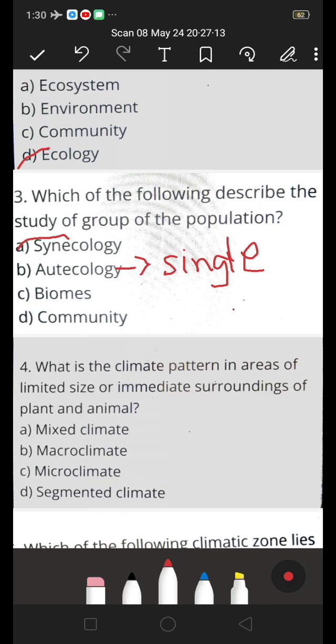Next: what is the climate pattern in an area of limited size or immediate surroundings of plant and animal? A. Mixed climate, B. Micro climate, C. Micro climate, D. Segmented climate. The answer is C — microclimate. Because it refers to climatic conditions in the surroundings of plants and animals. So C is the right answer.